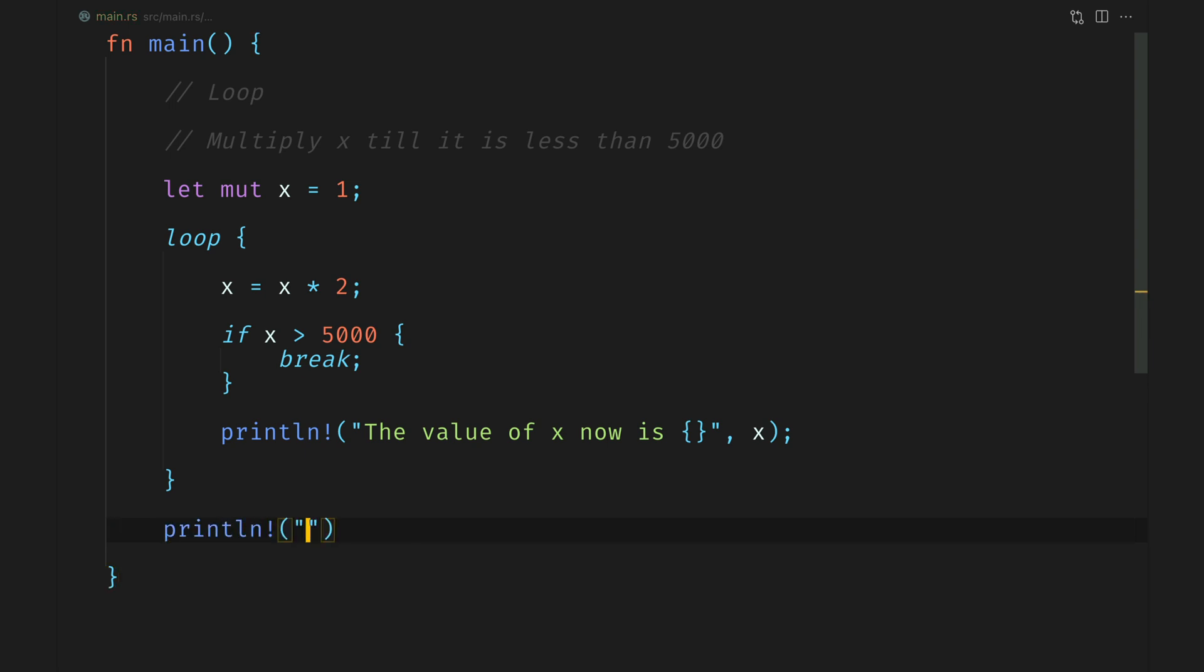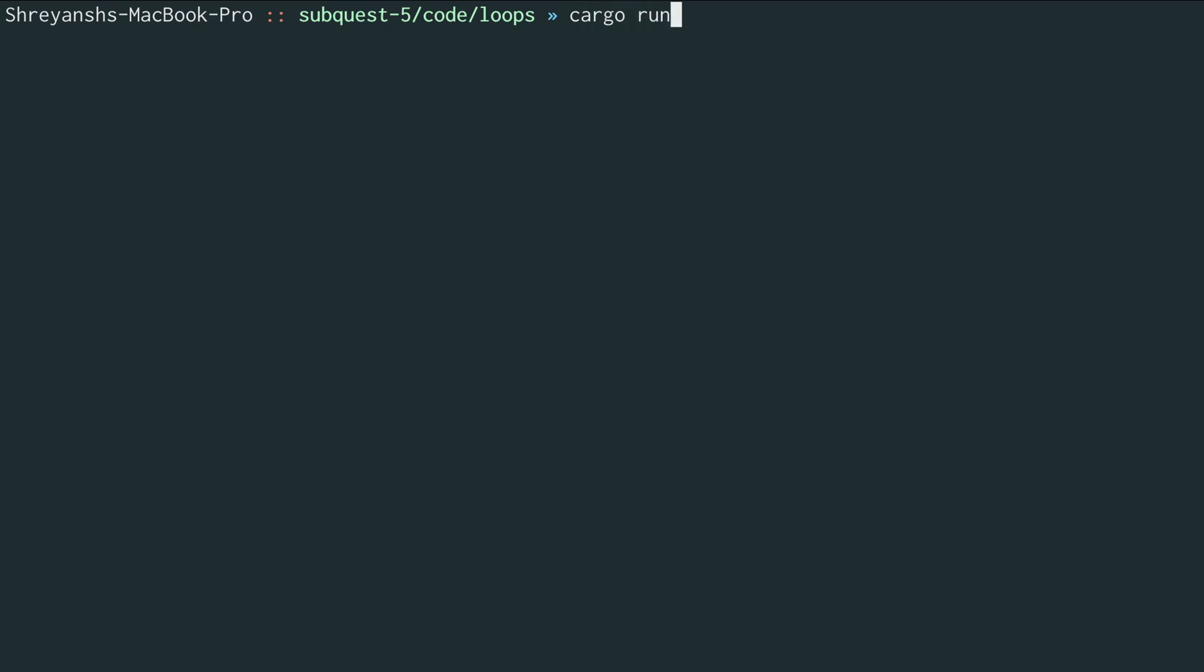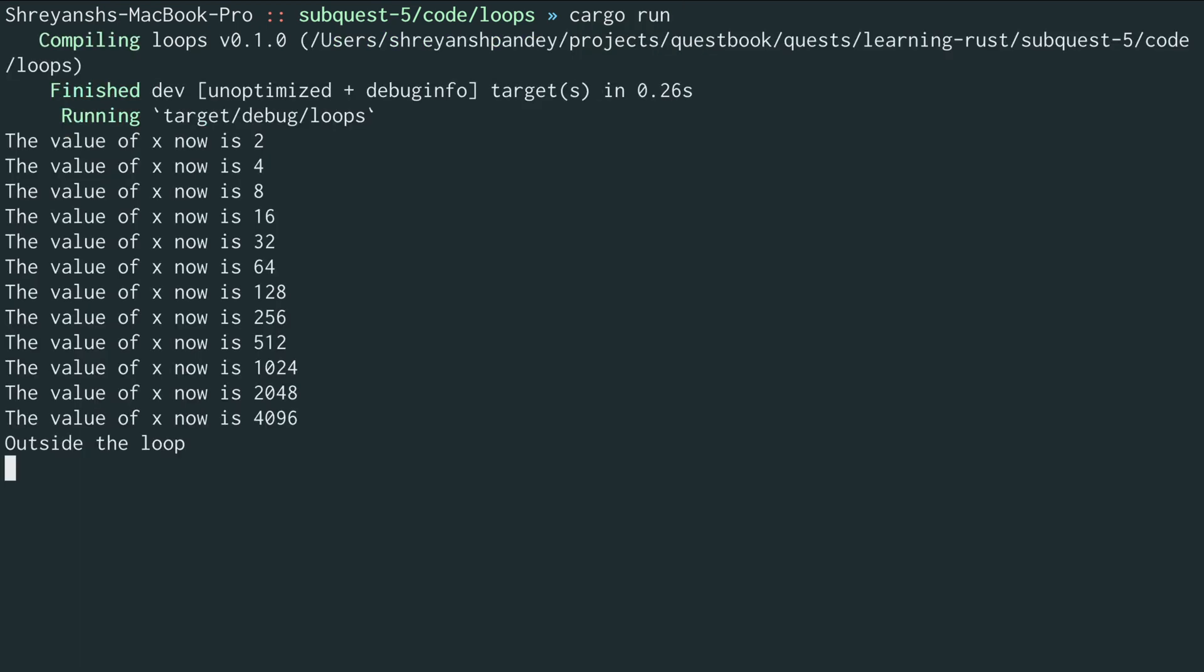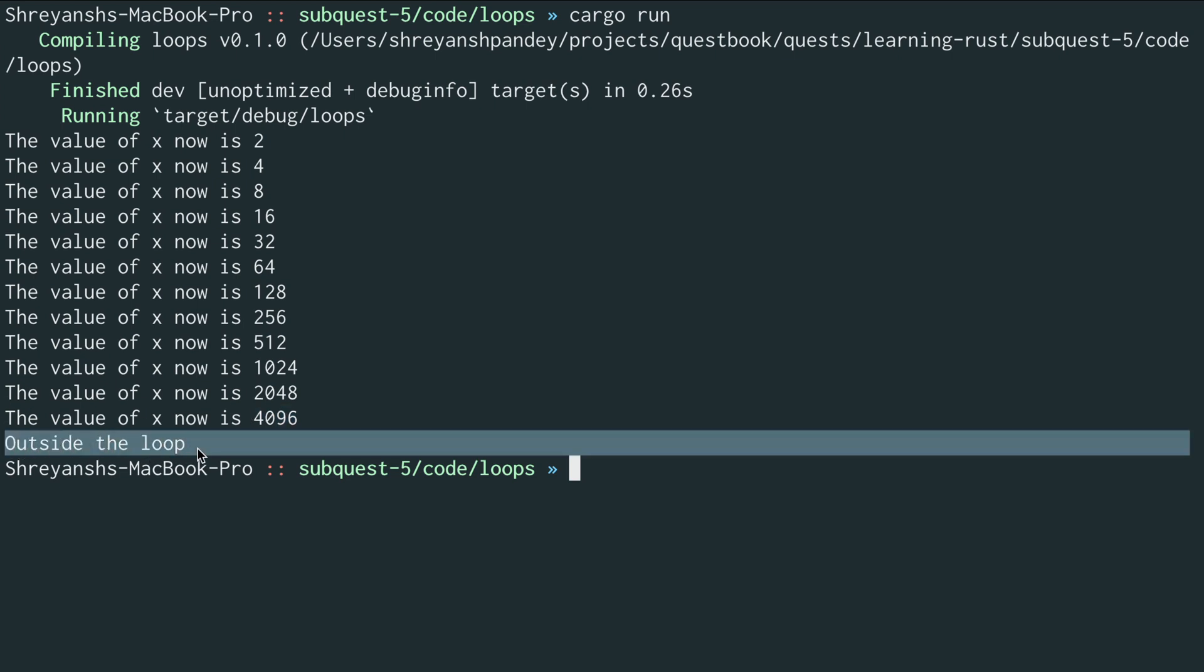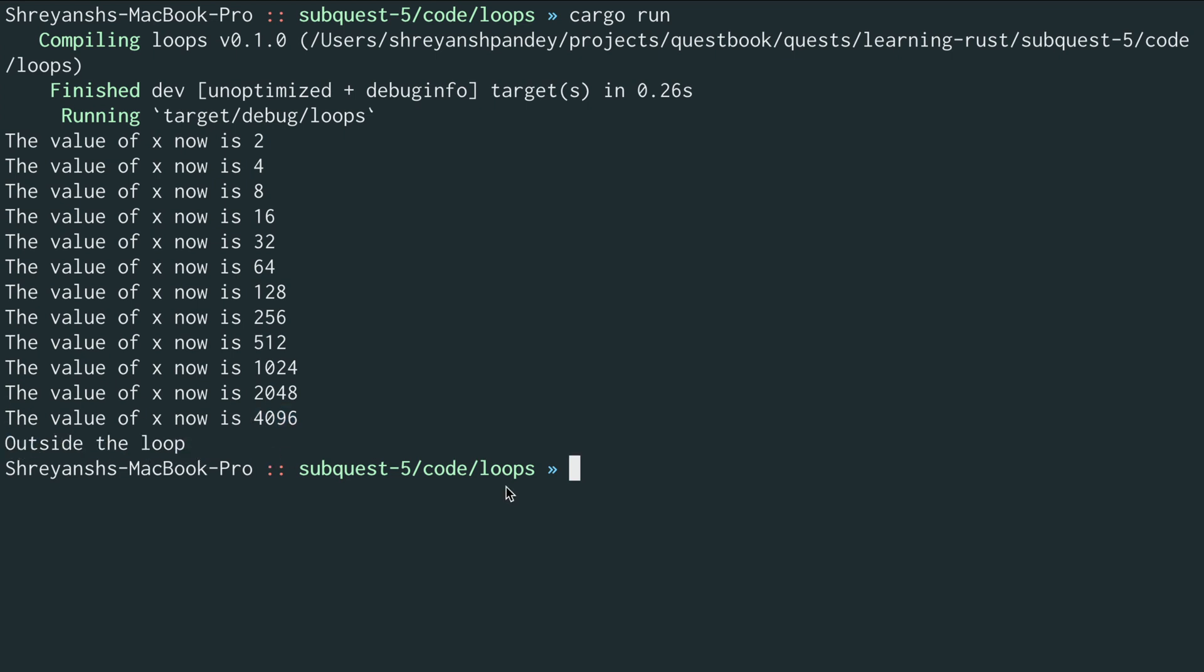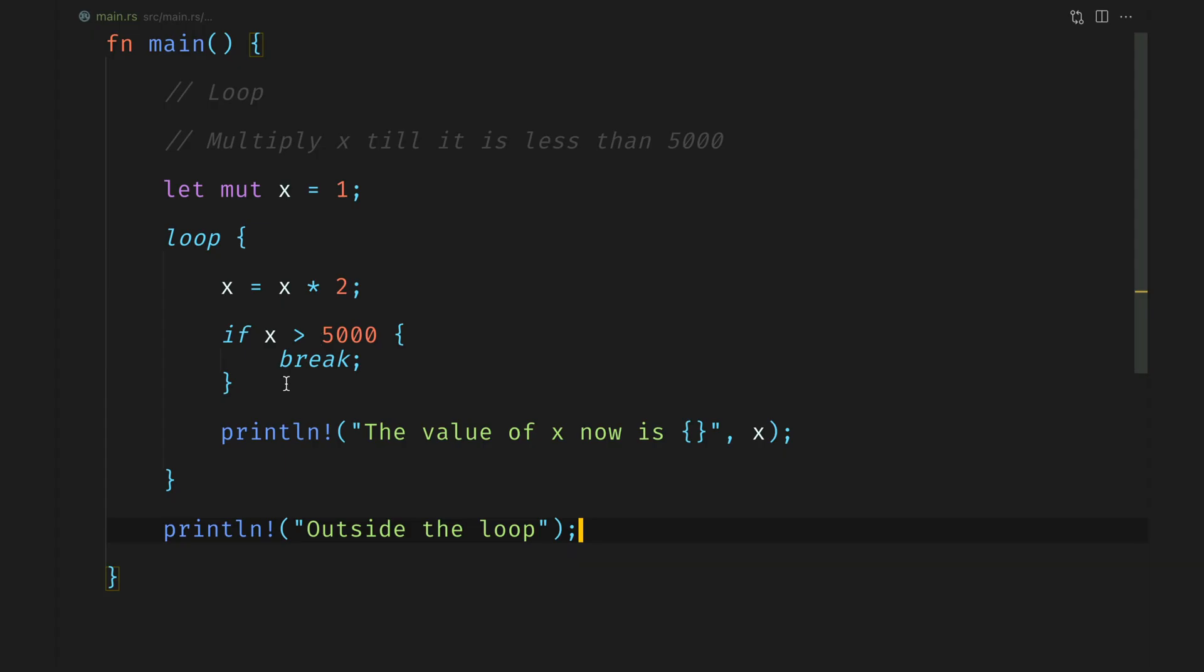In this case we'll just do a very quick println to check if everything is working. Let's move on to the terminal and do a cargo run. We see all the values from 2 all the way up to 4096 are printed after which we see outside the loop. Perfect.